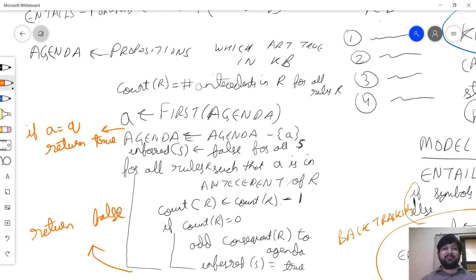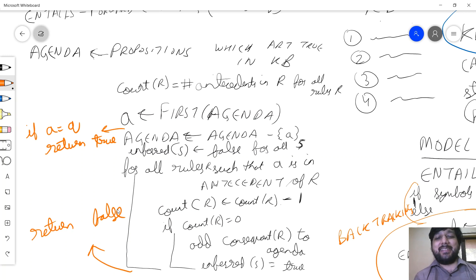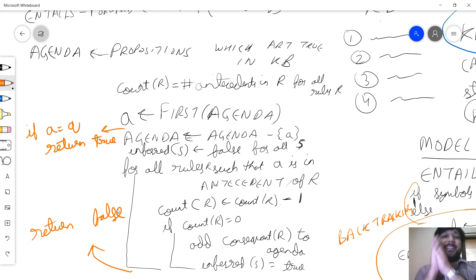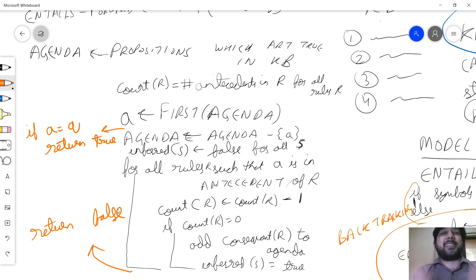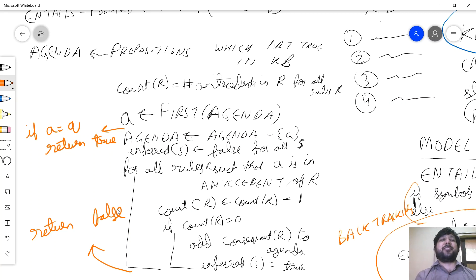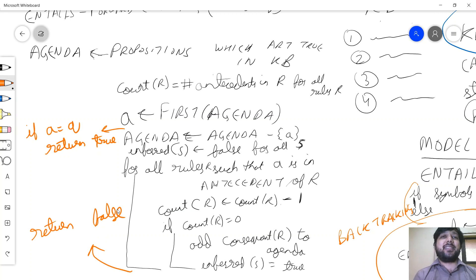This looks similar to resolution but is it actually linear? Fortunately yes — it is linear in the number of symbols times the number of rules. Every symbol enters and leaves the agenda at most once, like BFS, so it's O(propositions × rules) — completely linear. However, this only works under the constraint that the knowledge base consists entirely of Horn clauses.